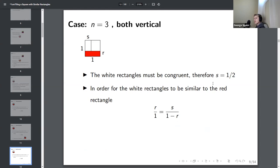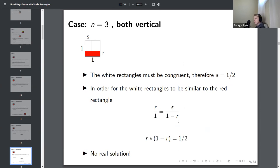In the case where both white rectangles are vertical, s is still 1/2, but now the similarity equation changes to s over (1−r). Cross-multiplying gives a quadratic equation, and it turns out this has no real solutions. So there is no way to do it with both white rectangles vertical.